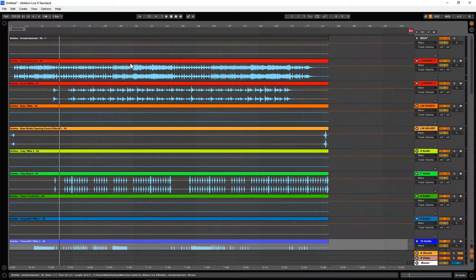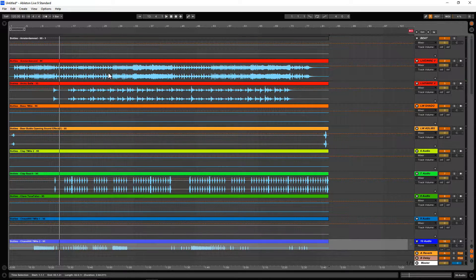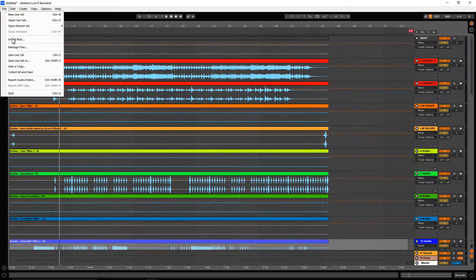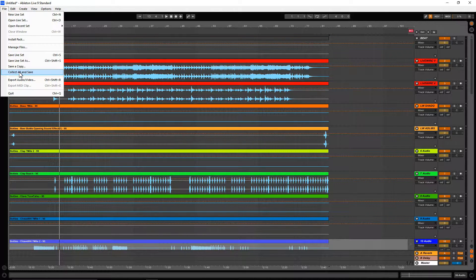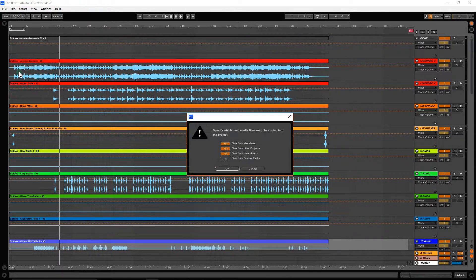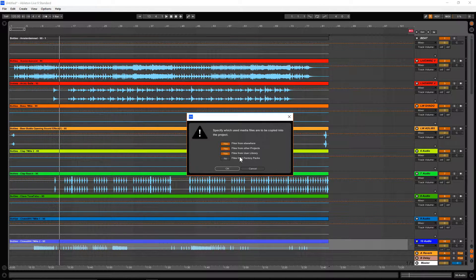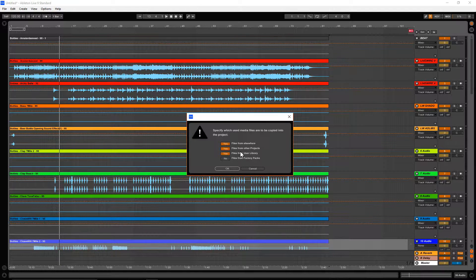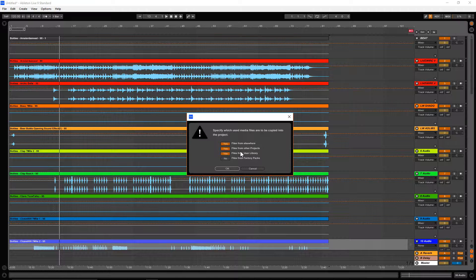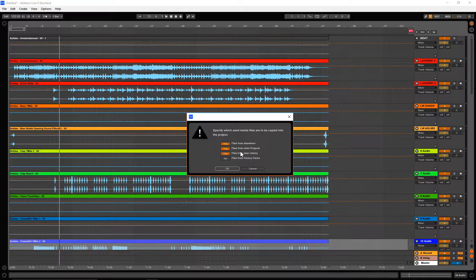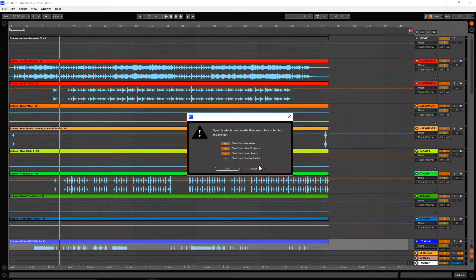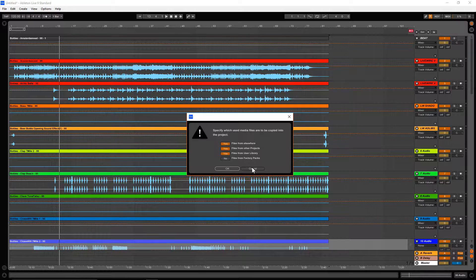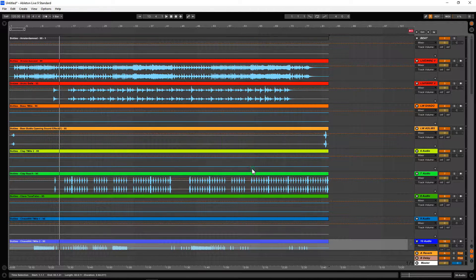So after you drag it in there, you can go to File, Collect All and Save. This will save everything from this project, wherever it's at. Everything that's loaded into this project will be saved. It doesn't matter what folder—it will make its own folder. I already did this, so I just wanted to show you.